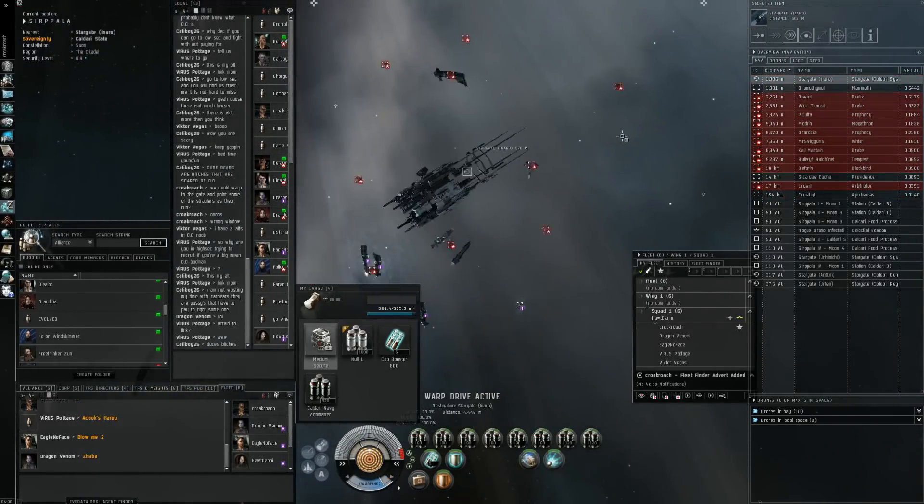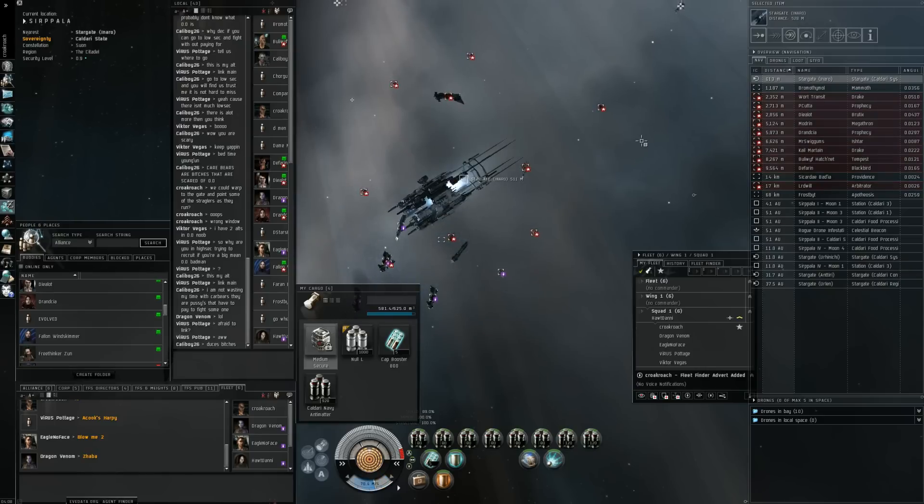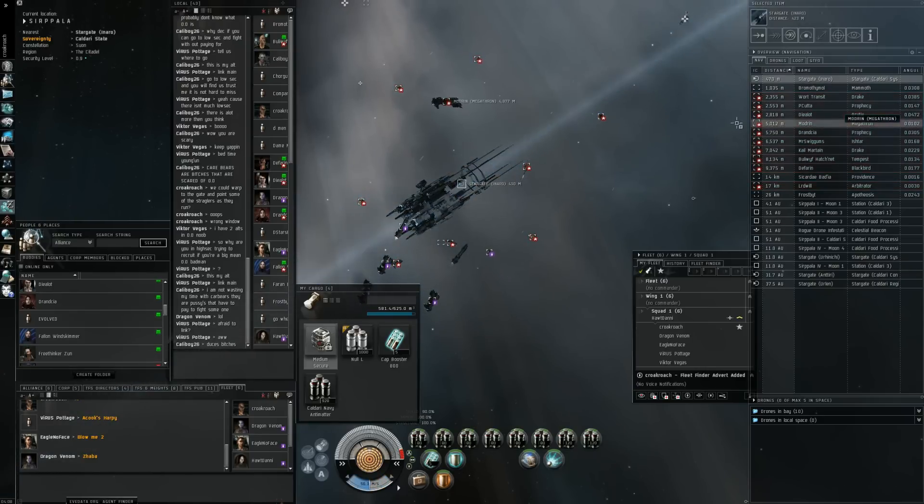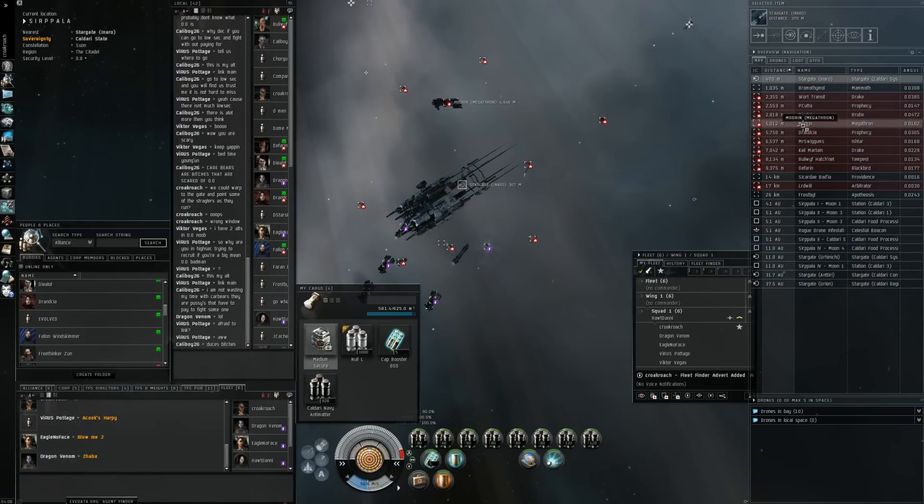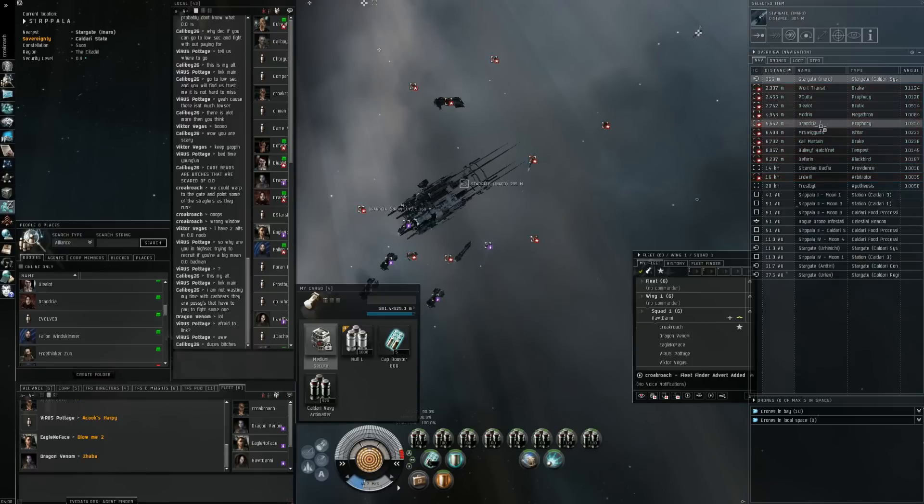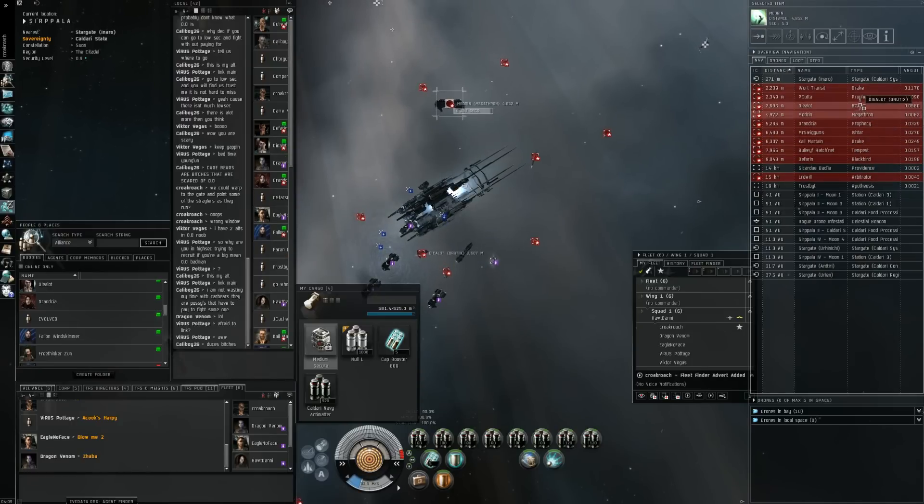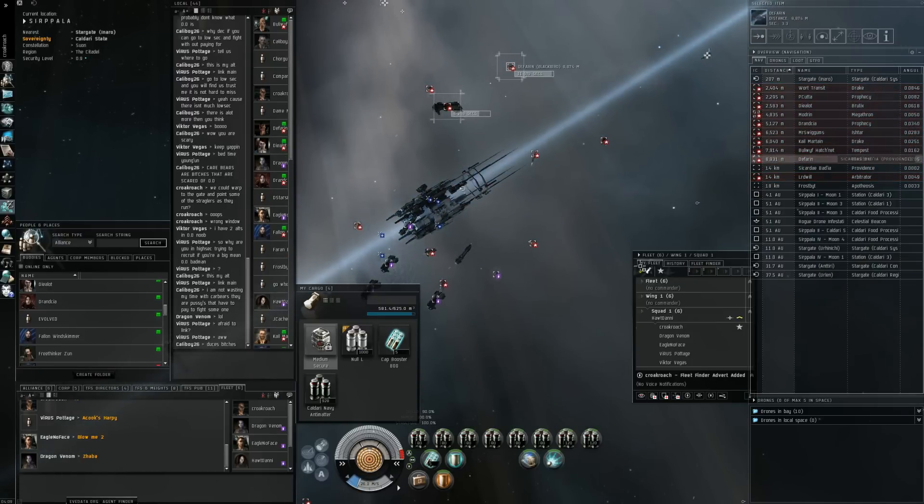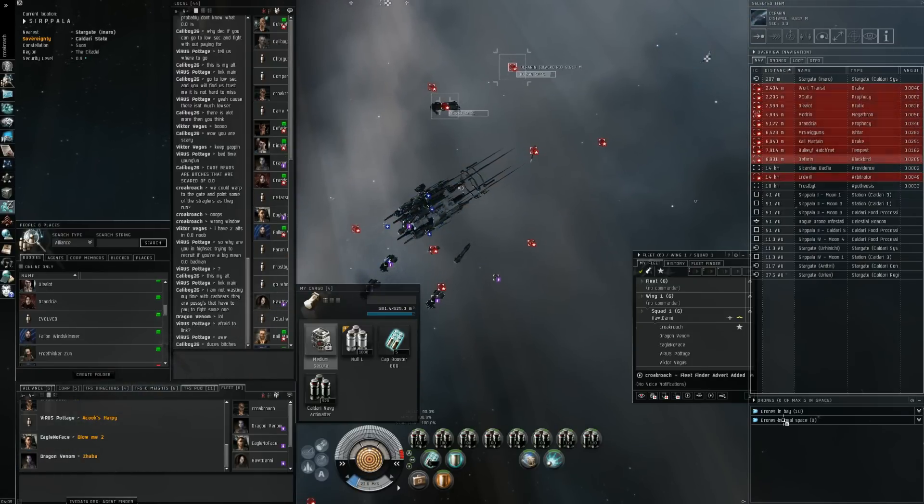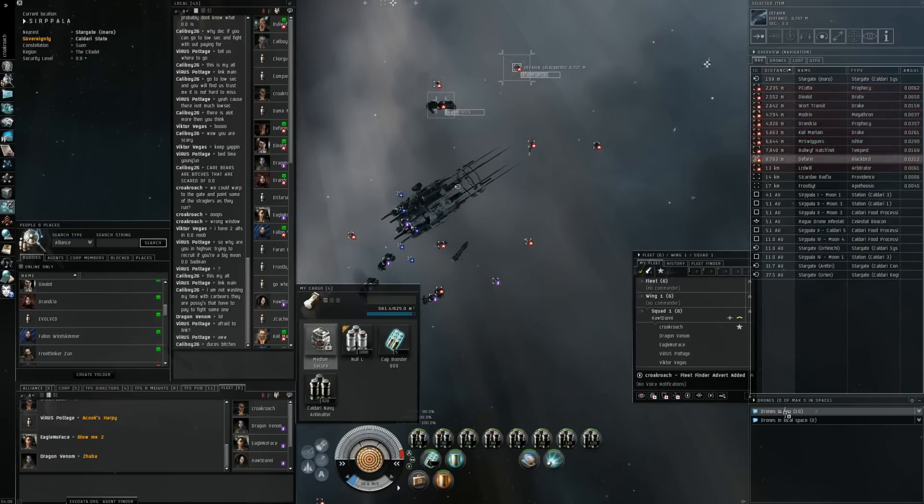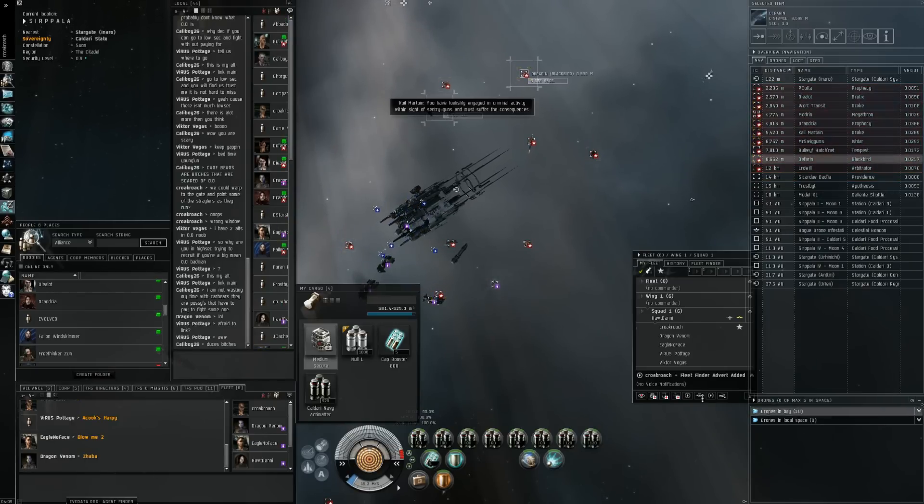Okay, let's see what they do. Is that Megathron's primary? Yes. Blackbird is primary, actually. I'm getting locked here. I don't think they're gonna fight us. Let's see if anybody red boxes.